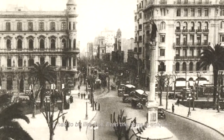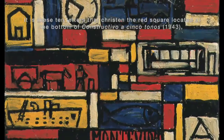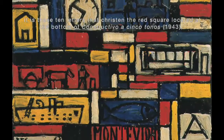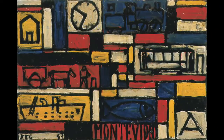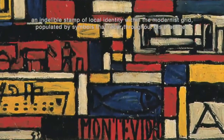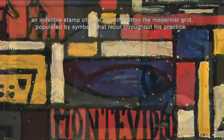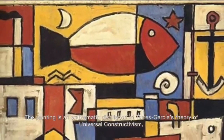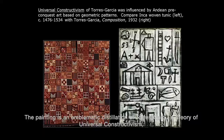Even the name is unique. It is these ten letters that christened the red square located at the bottom of Constructivo a Cinco Tonos, 1943 — an indelible stamp of local identity within the modernist grid, populated by symbols that recur throughout his practice.